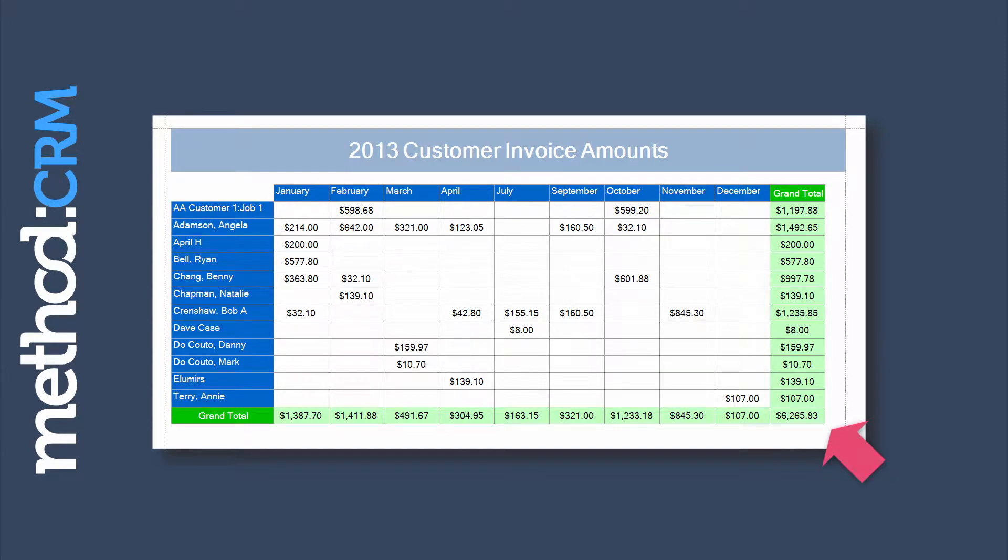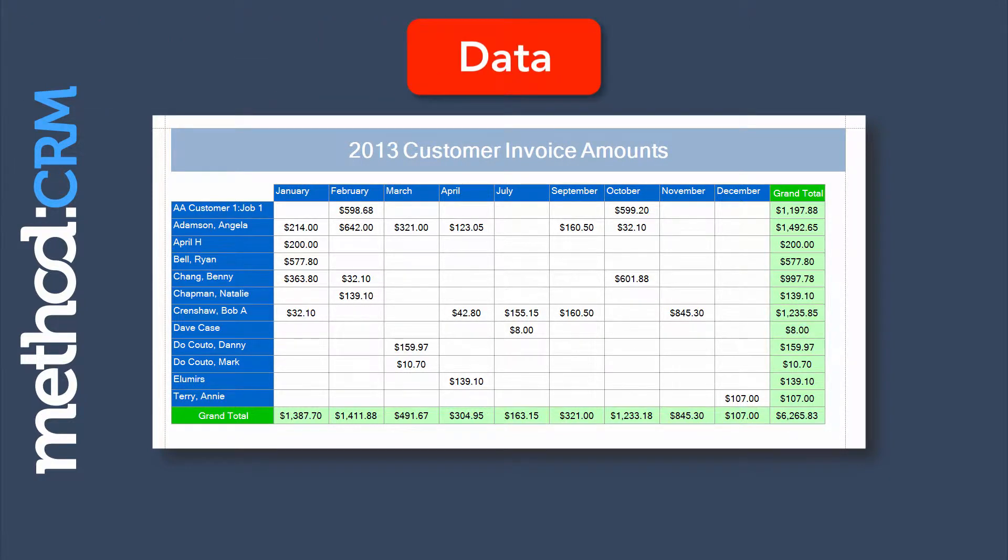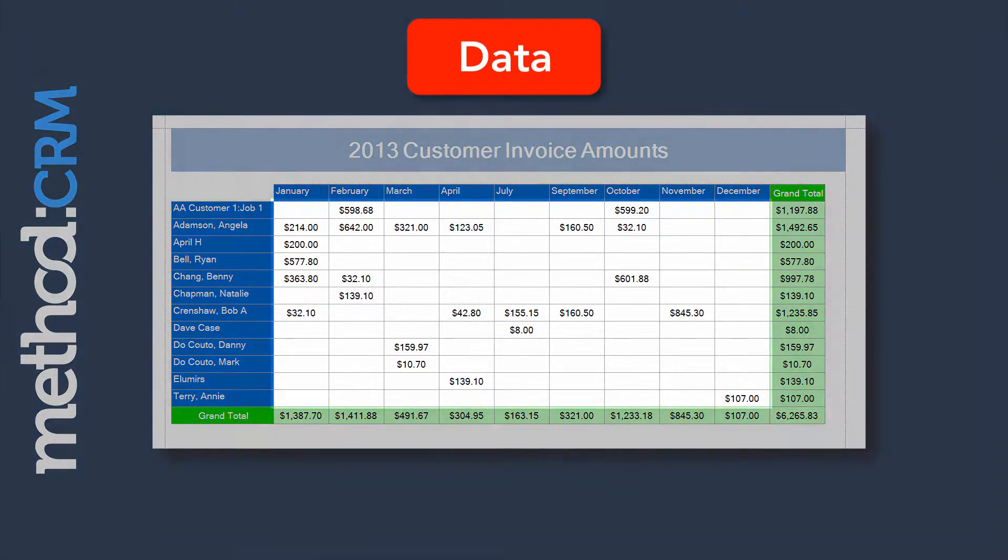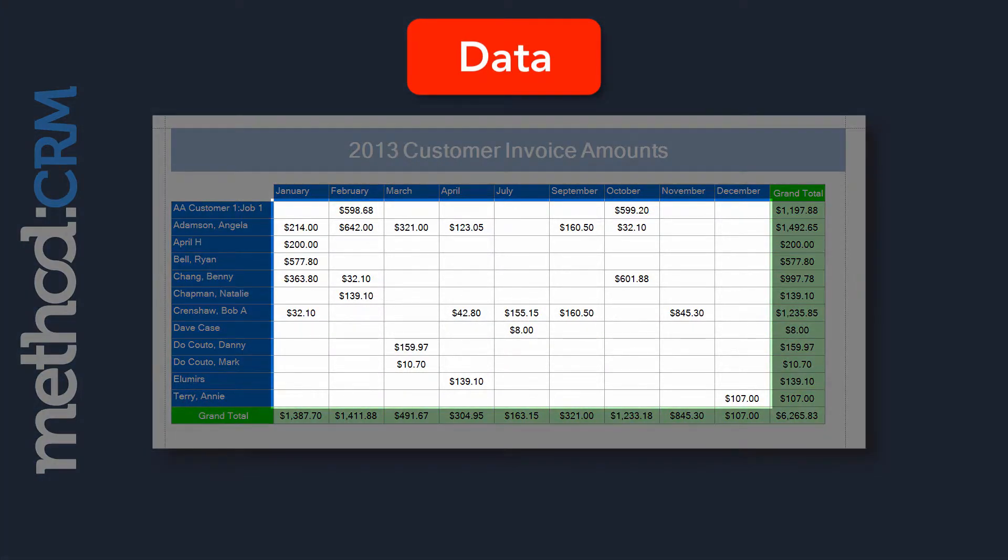Now, before we make this fantastic grid of amazing, you need three things. One, data. See all the amounts in here? That's the data we wish to display.